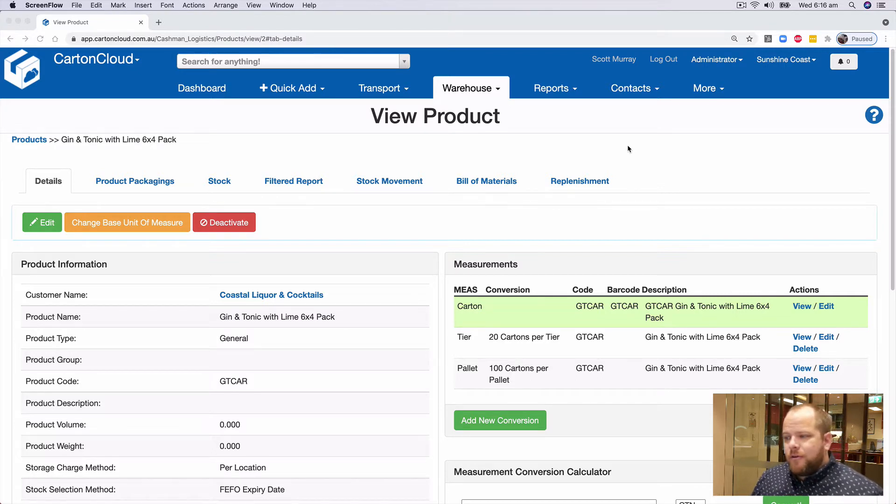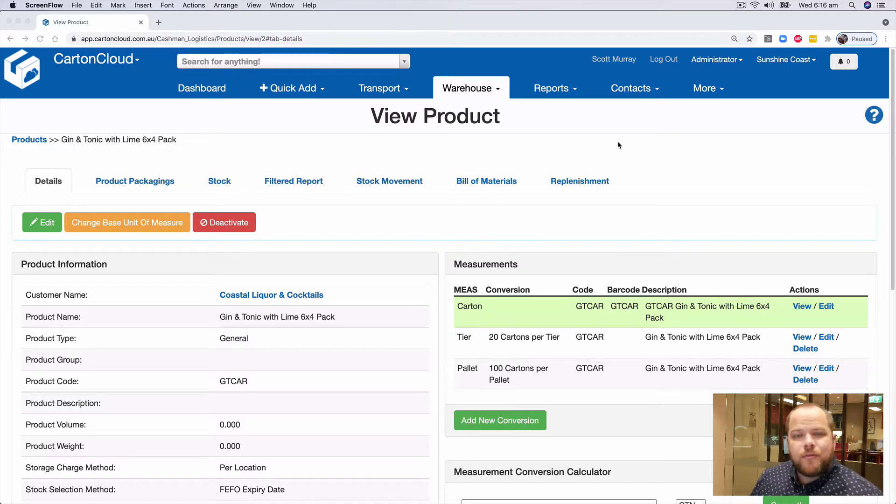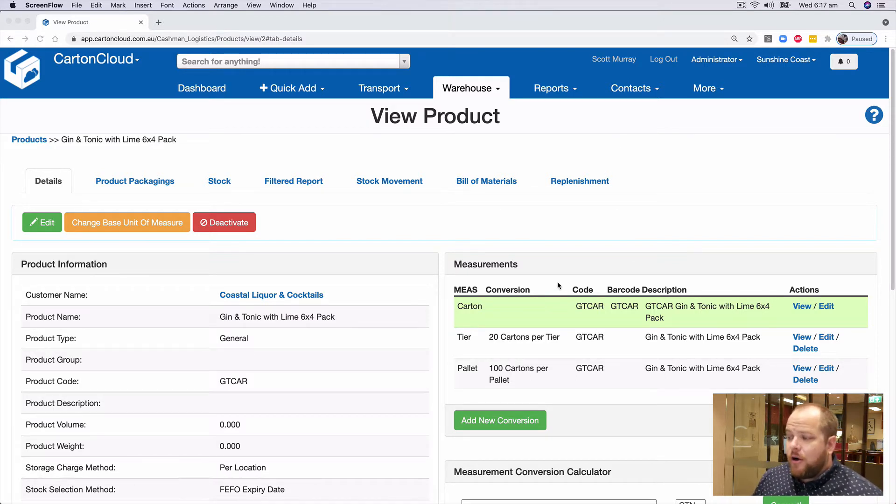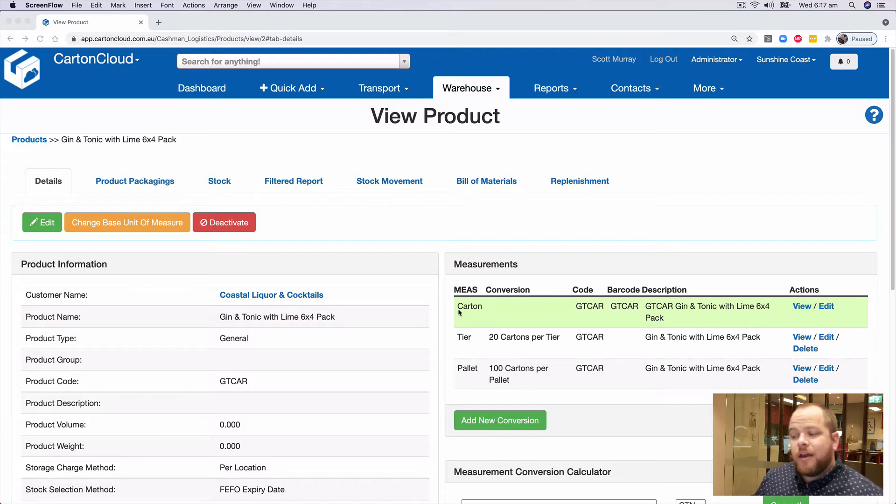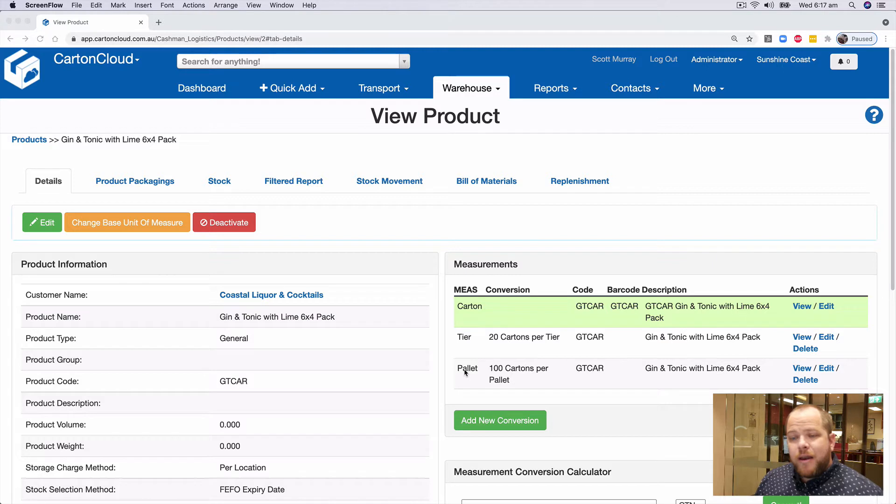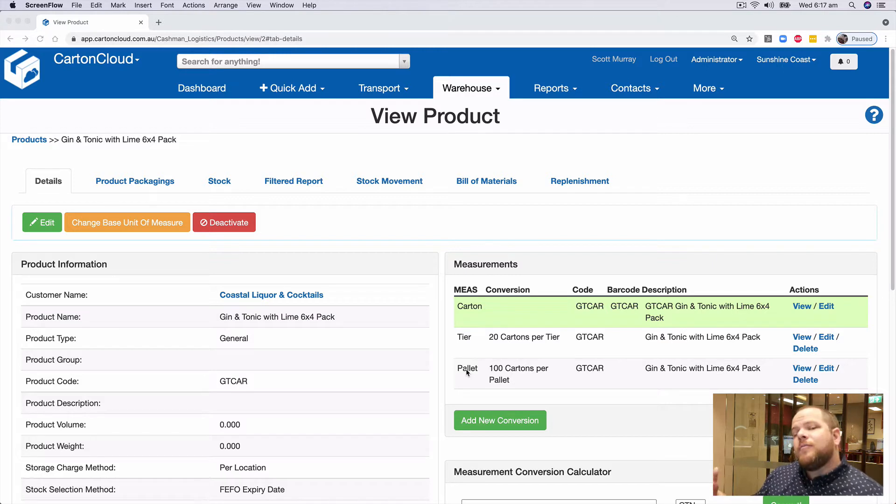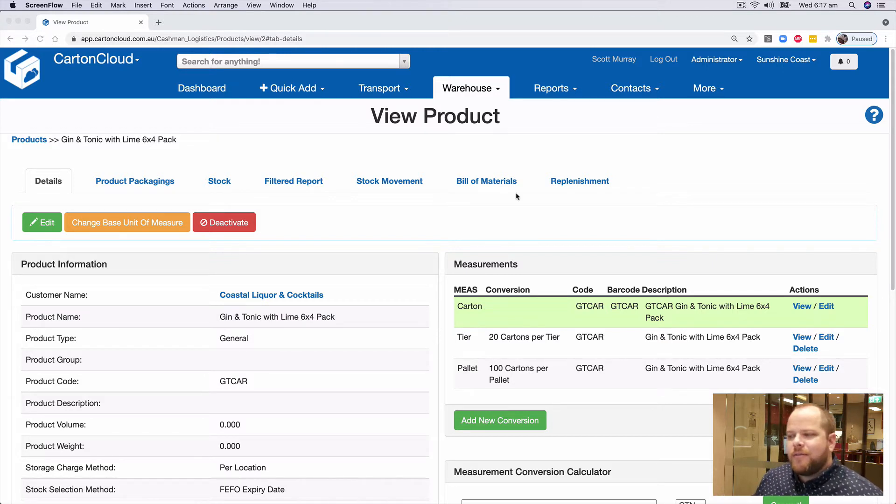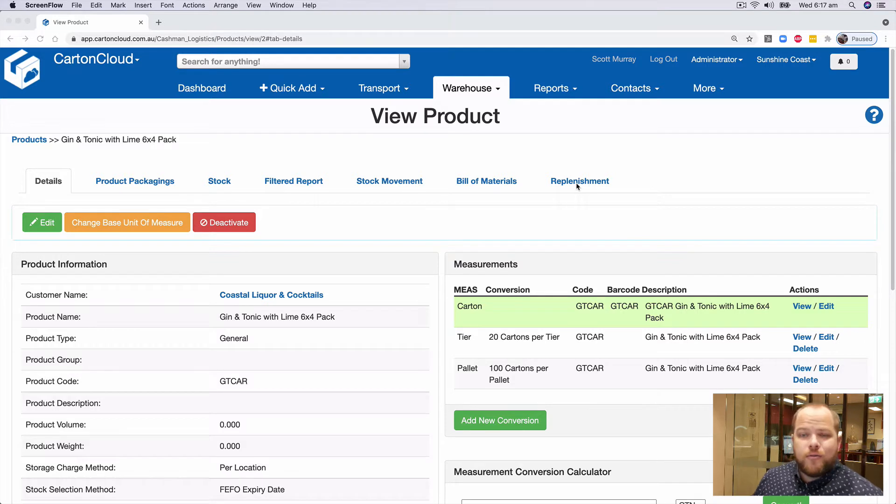Taking a look at this product that I've already got established in the system, you'll see on the right hand side here, I've got conversions at a carton, a tier, and pallet. Now that I have replenishment enabled within my account, I've got a new tab here called replenishment.